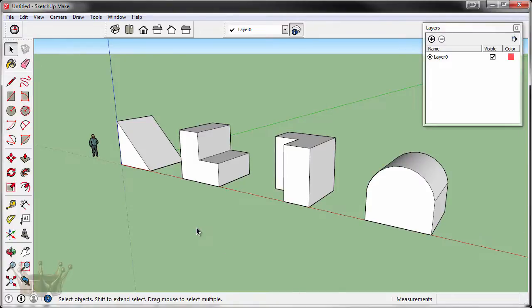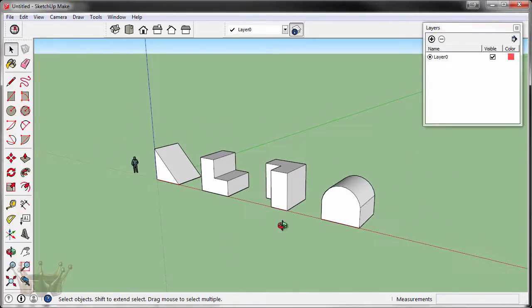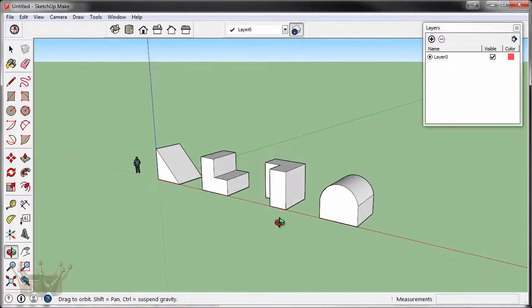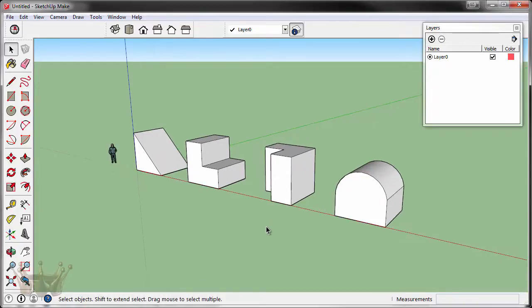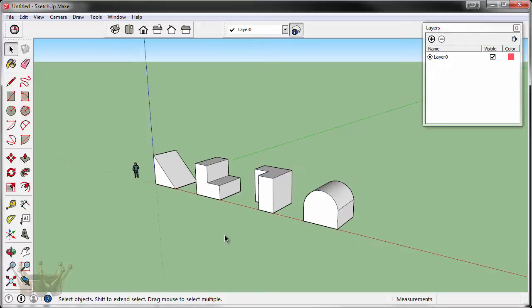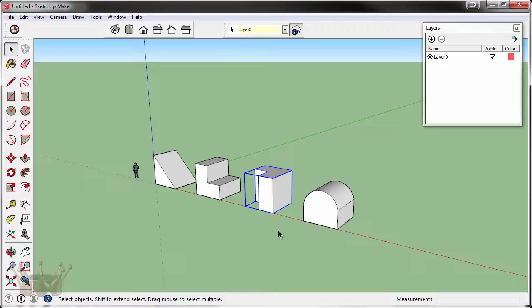The concept of layers is very simple. You can put different objects on different layers and then hide them when you don't need to see them. Think of layers as a piece of paper. Each piece of paper or each layer can house one of these blocks and when hidden that block will go away.